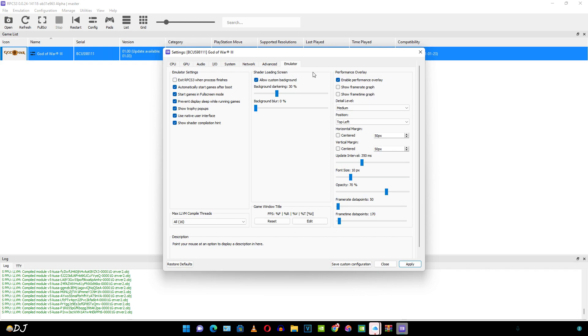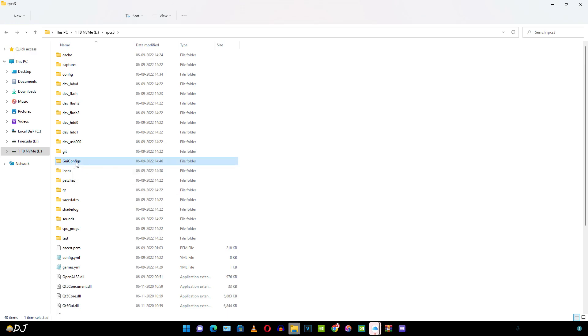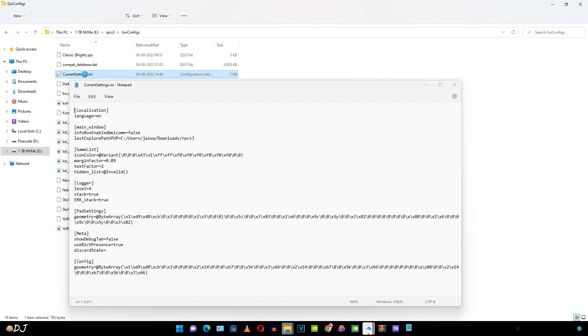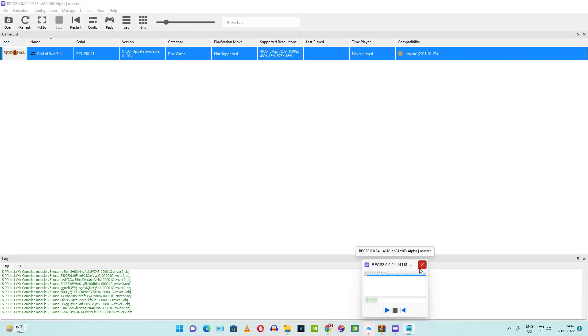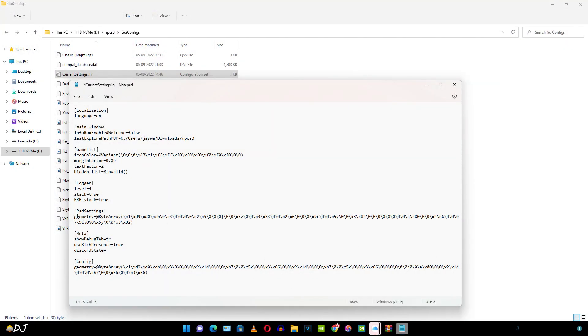This emulator also has a hidden debug tab. Let me just show you how to activate it. Just open the root directory of RPCS3 emulator. Then open GUI configs folder. Then open this file current settings using notepad. You can use any text editor. Here under the meta section, find this text line. Show debug tab. By default it is set to false. Just change it to true. Before doing this make sure you have closed the RPCS3 emulator. I forgot to close it. Then just save the change.